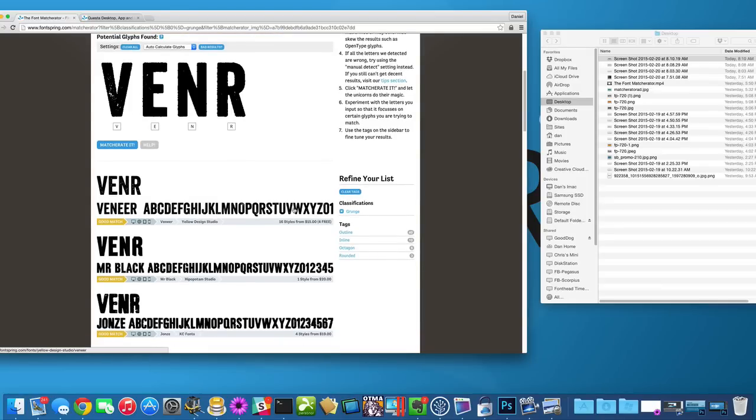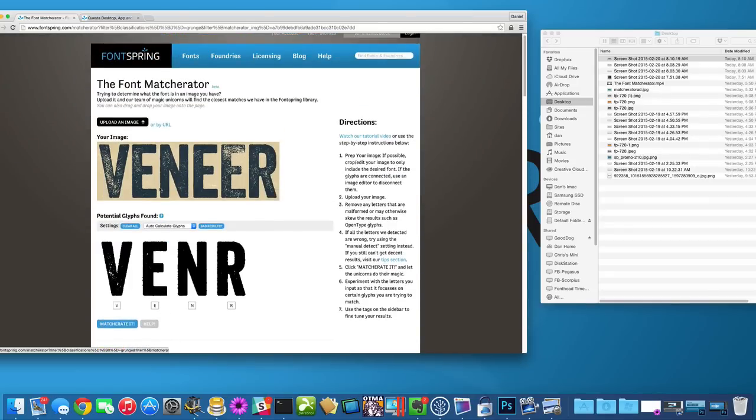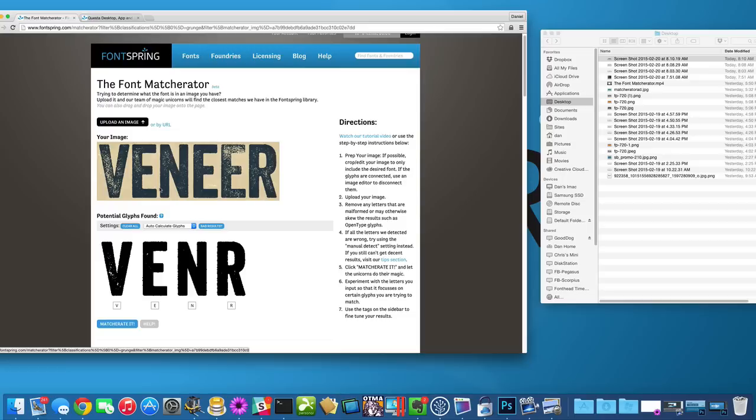So make sure you prep your image, crop it, try to change the contrast if you need to to really get the glyphs to pop more than the background. Upload your image, remove any malformed letters that are going to skew the results.